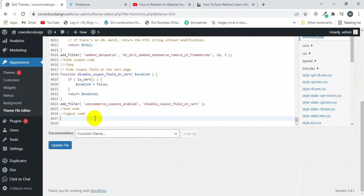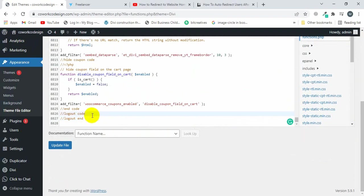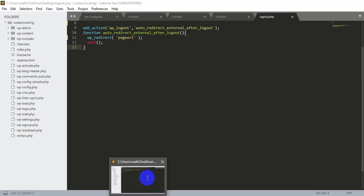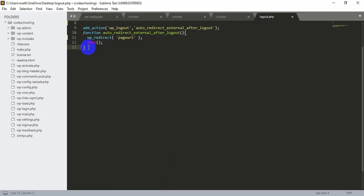Paste here the logout code. I will provide the code link in the description. So let's copy the code.